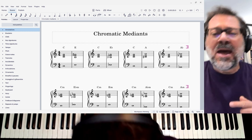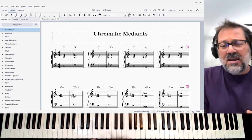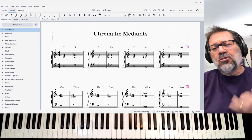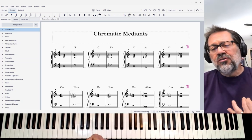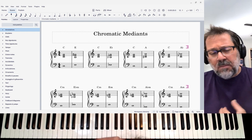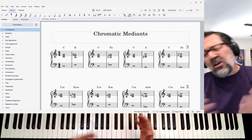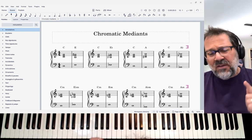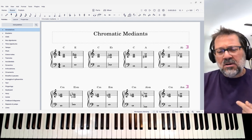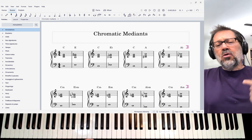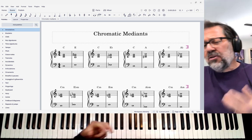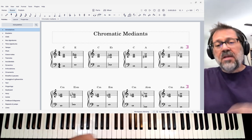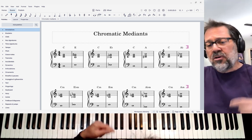So the idea of chromatic medians — we're going to be talking about two chords that are a third apart. There are a lot of variations on this idea, but specifically we're going to be talking about two chords of the same quality, so two major chords or two minor chords that are built a third apart.